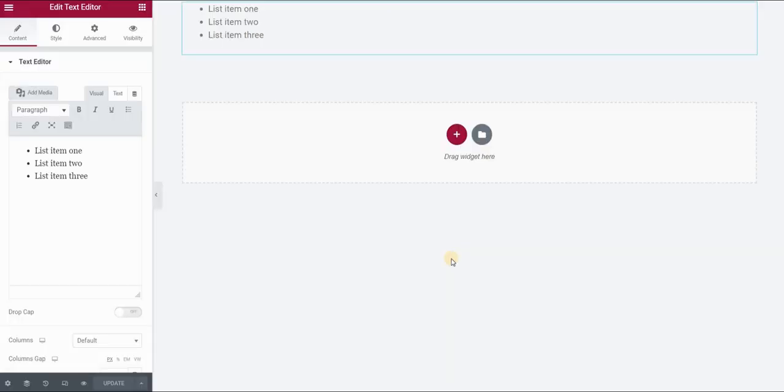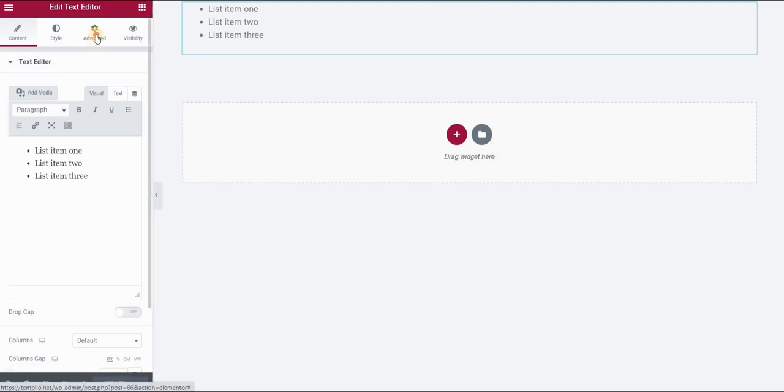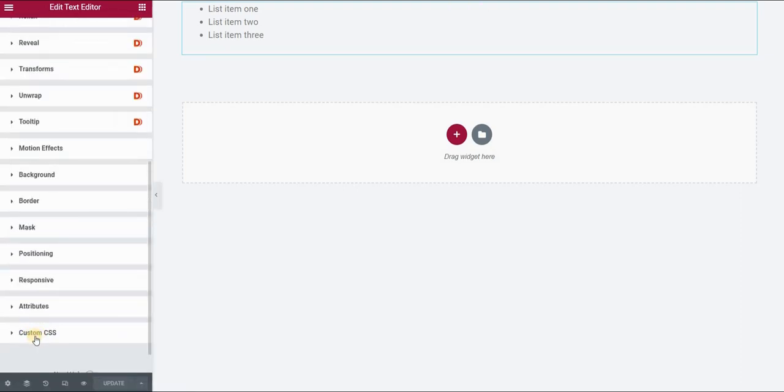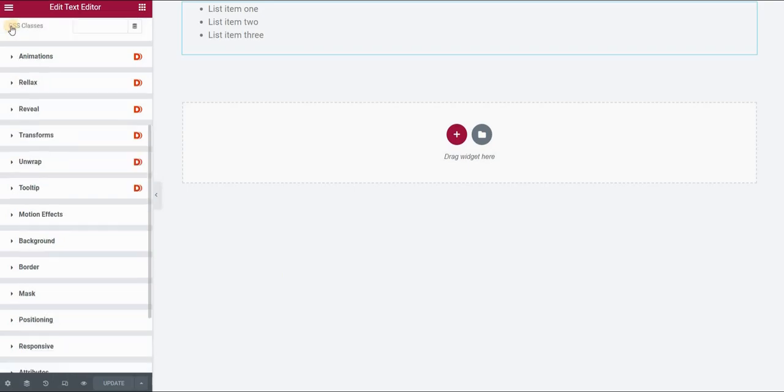If you're using Elementor Pro version you will see that in the advanced panel you have this custom CSS field. This means that you do not have to create a class necessarily and style it in your plugin, CSS plugin, but you can directly insert this code here.